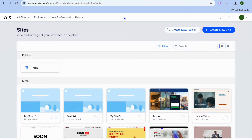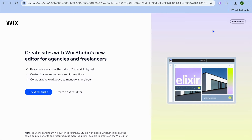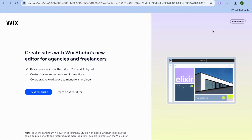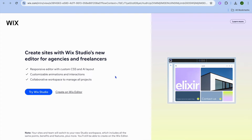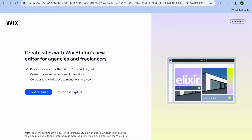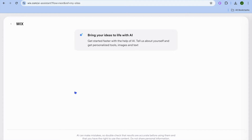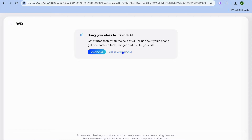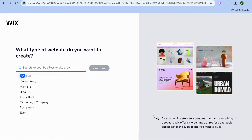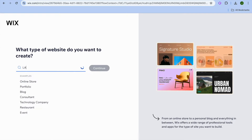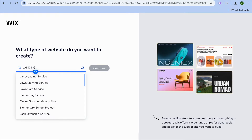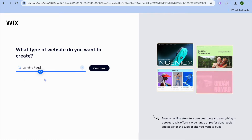Once you have created your Wix account, which you can do for completely free, tap on create new site. You'll be redirected to a page where you're going to tap on create on Wix editor. After that, you'll be redirected to a new page where you're going to tap on setup without chat. Then tap on the search bar, type in landing page, and select landing page.